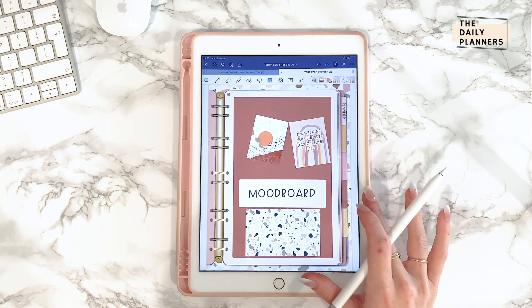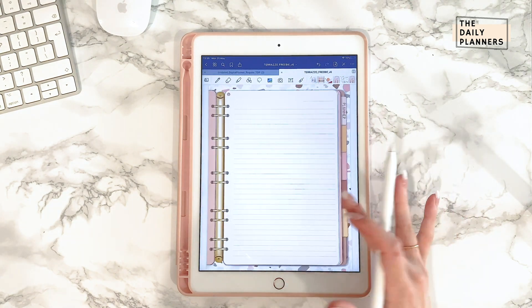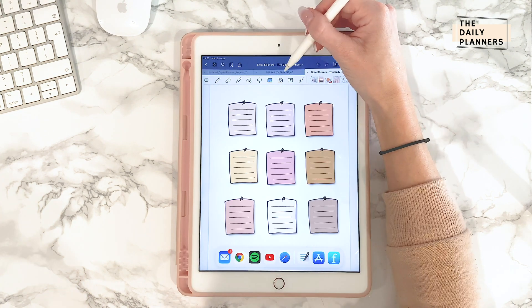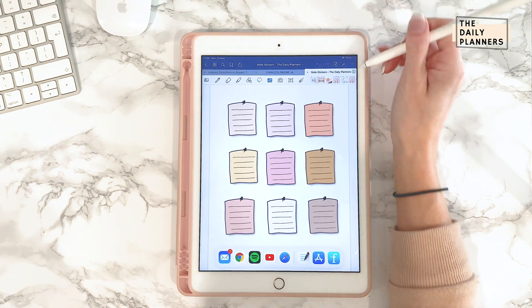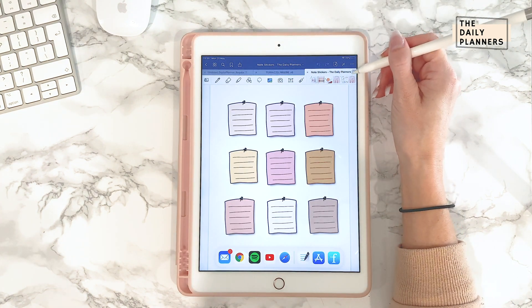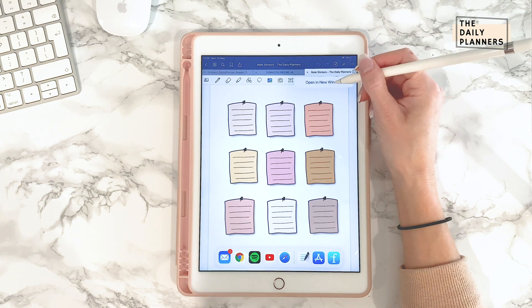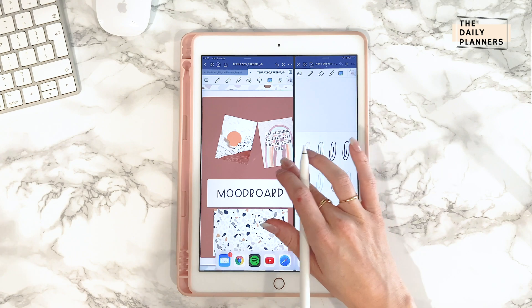Now the only thing open on my screen is the GoodNotes app. This is my notebook and this is my sticker book. You can click on this icon and choose open a new window. The split screen view is now enabled.